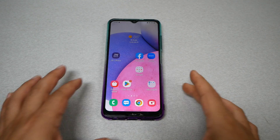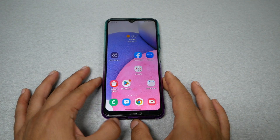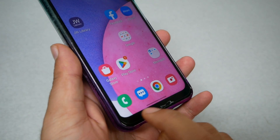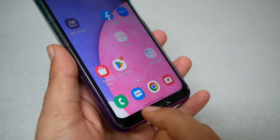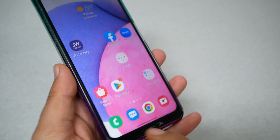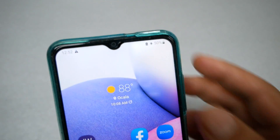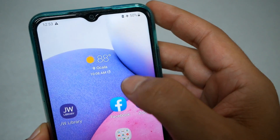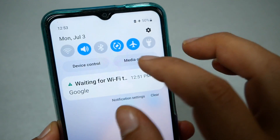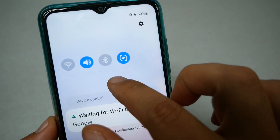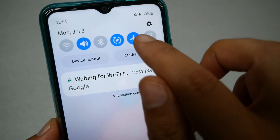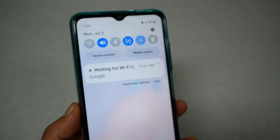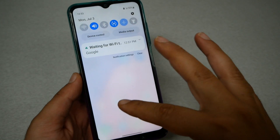After rebooting the phone, make sure 'Safe Mode' is no longer showing at the bottom. Also make sure you are not in Airplane Mode — if you are, go to Airplane Mode and switch it off, so the phone goes back to normal.